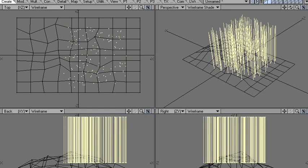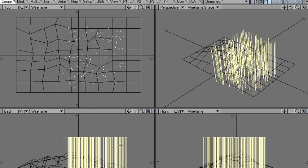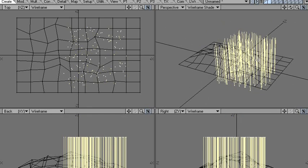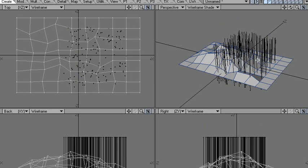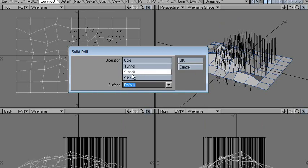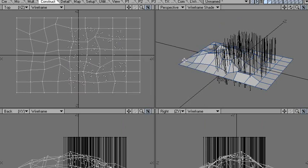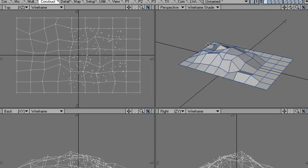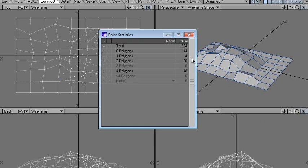Move the polygons down, switch the layers, and go to Construct > Solid Drill > Stencil.